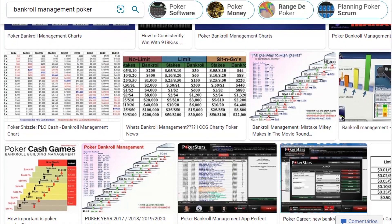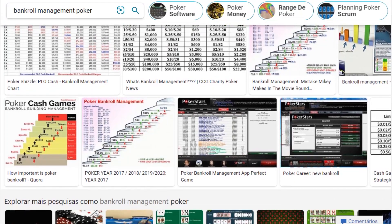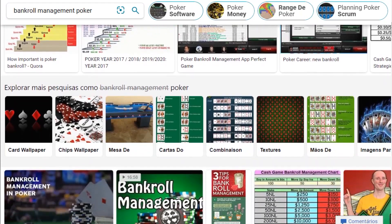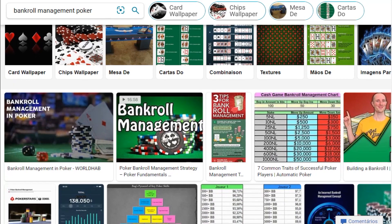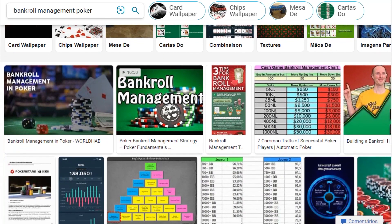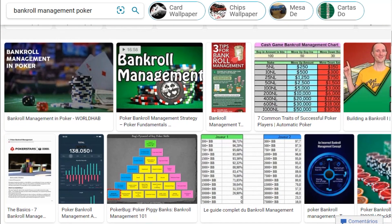Have you ever searched for bankroll management, scrolled down the results, trying to find the ideal chart that tells you exactly how many buy-ins you need for the stake you wish to play? If so, I'm happy to see that you value bankroll management, but I'm also here to tell you that it is more important and complex than you think it is.